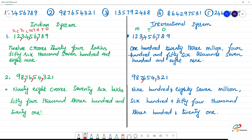The place values are: ones, tens, hundreds — then thousands, ten thousands — then lakhs, ten lakhs, crores, ten crores. Mark the grouping clearly. You can write the third, fourth, and fifth arrangements on your own.